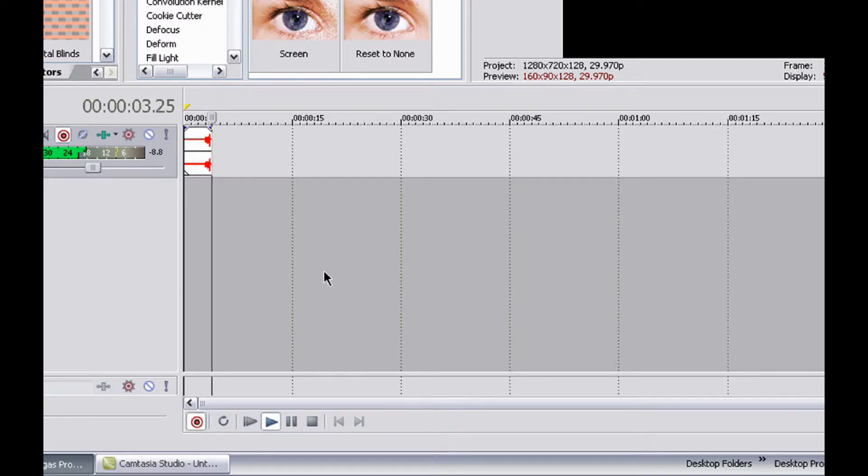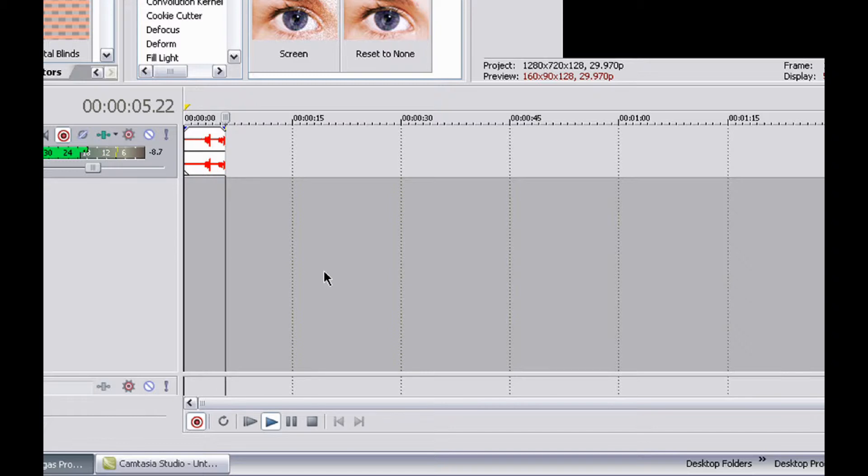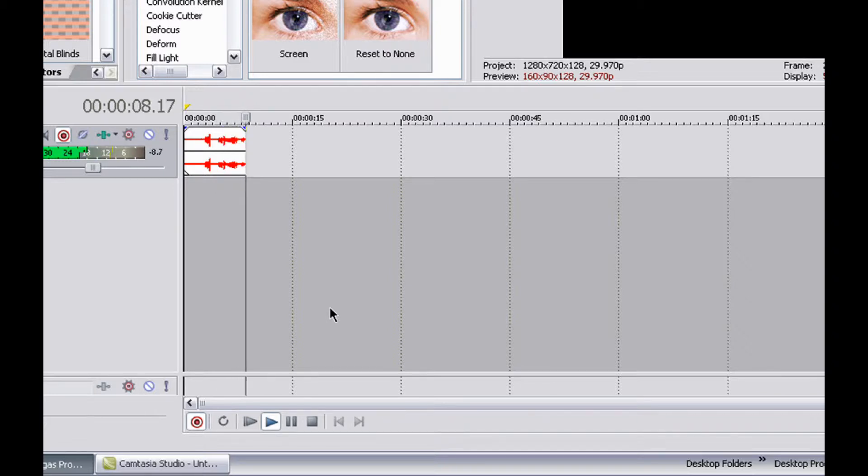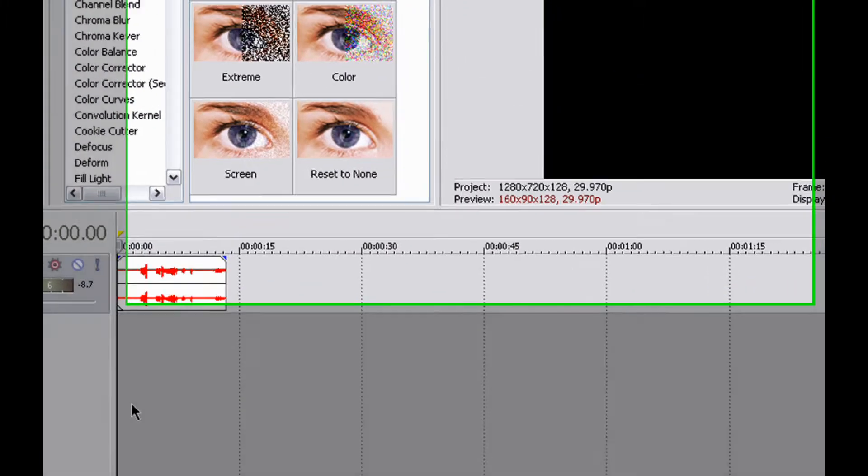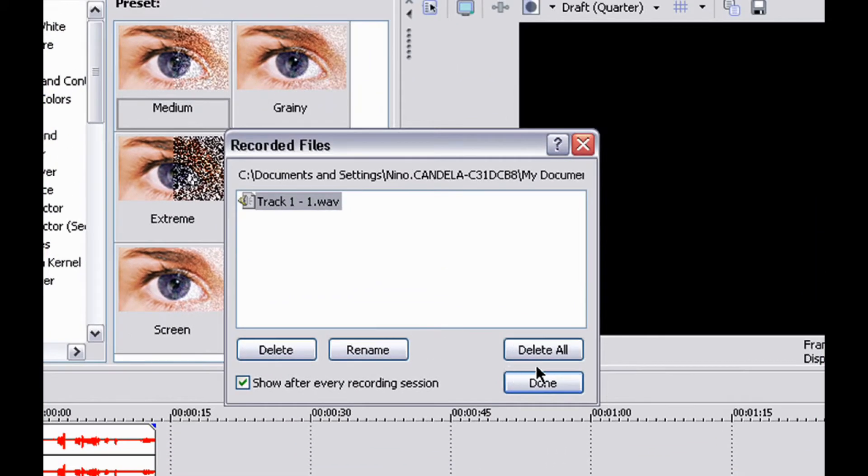And there you go, it's recording, blah blah blah. And stop, and then you want to press.